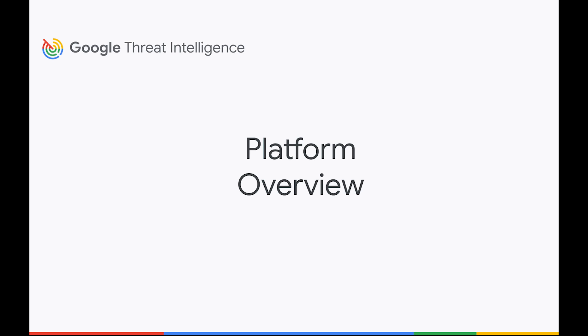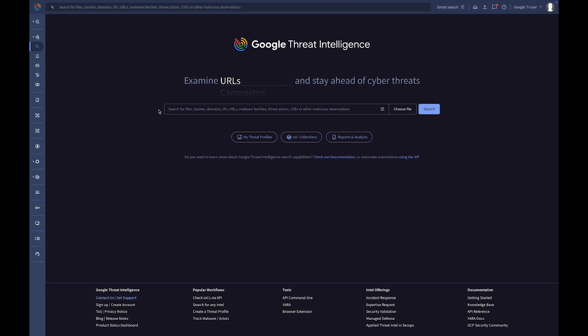Welcome to this guided tour of Google Threat Intelligence. First, let's explain how the web interface is organized in these four areas.